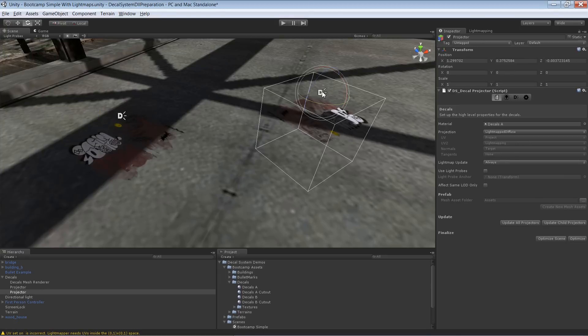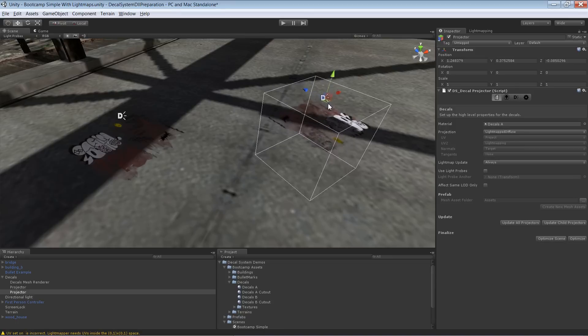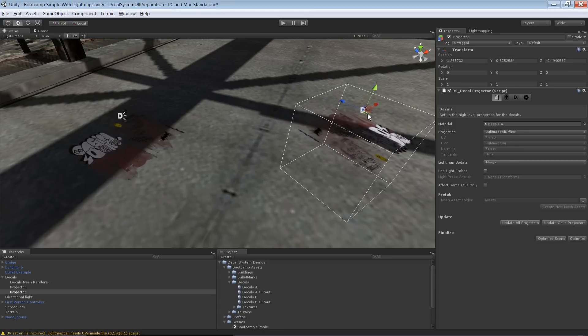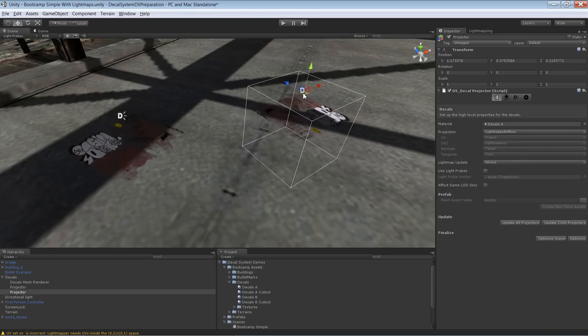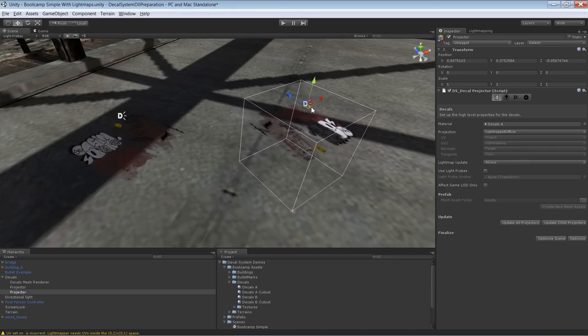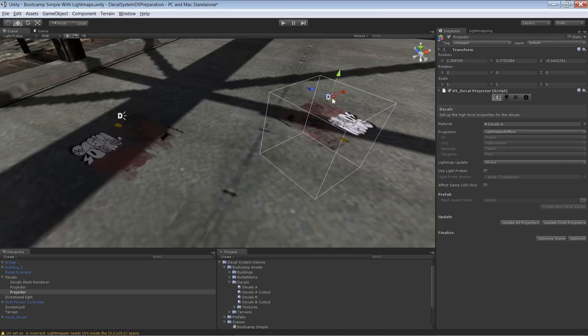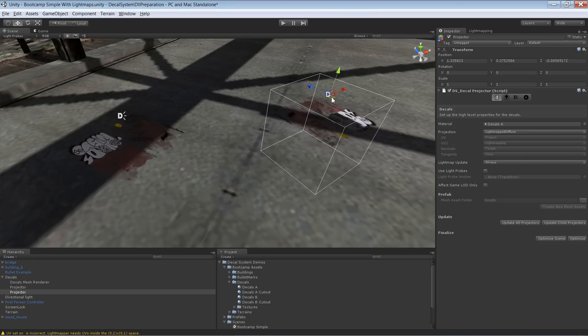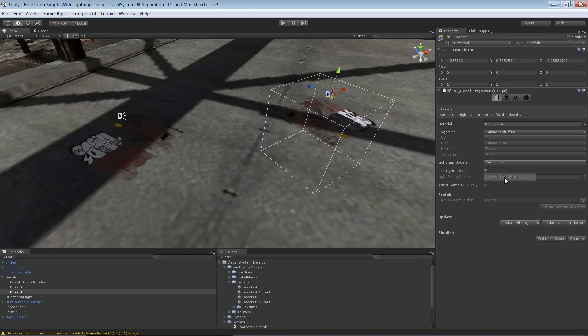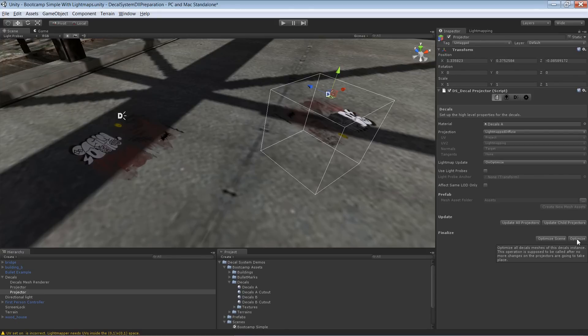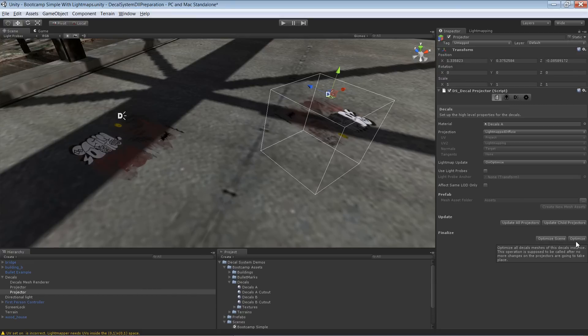That means if I drag this one around, each time the mesh is recalculated, the whole UV2 layout gets recalculated. That could be pretty slow, so you can say it should only be updated on optimize. In that case, you need to select down here this optimize button, which optimizes the mesh, but before it does this it computes the UV2 channel, so the light mapping UV layout.